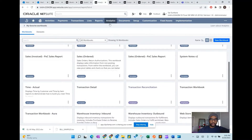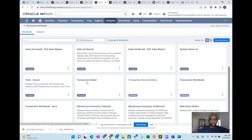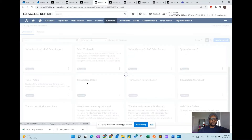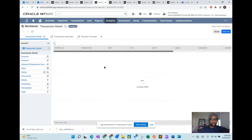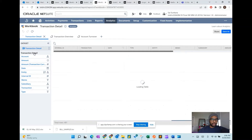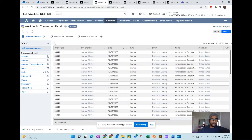To get started, go into the home dashboard, click on the Analytics menu, and then choose the transaction detail template. Once you're on this screen, you'll see the look and feel of a workbook.